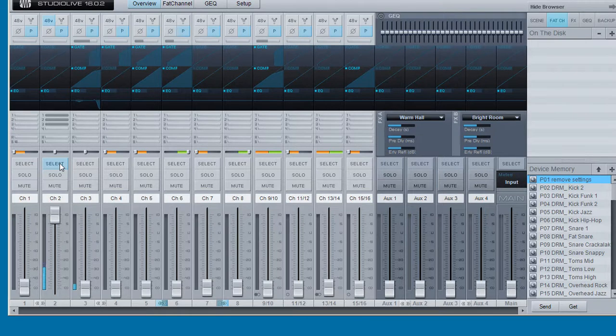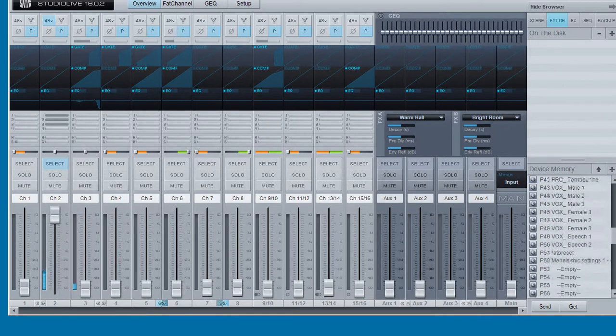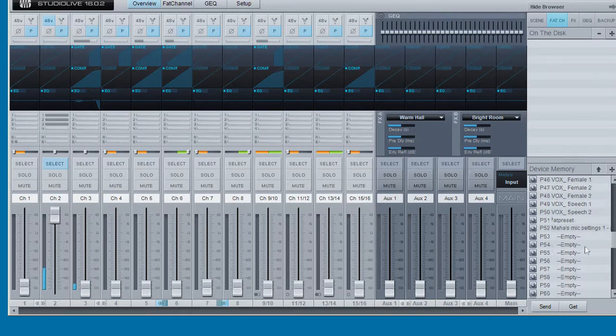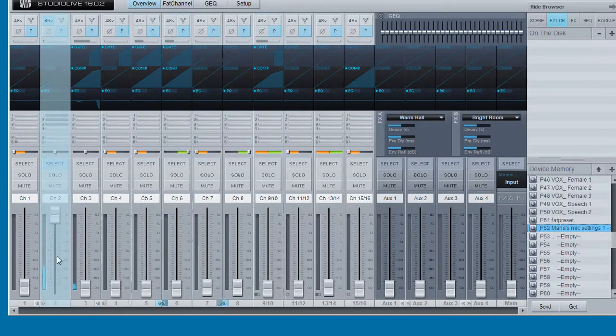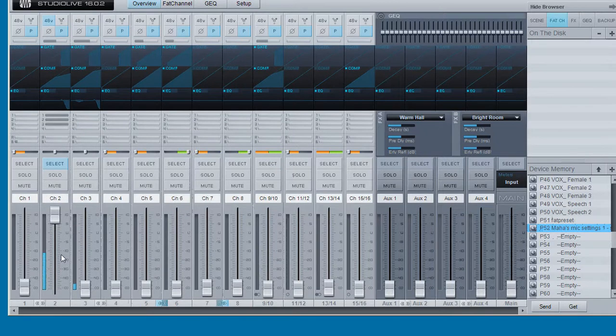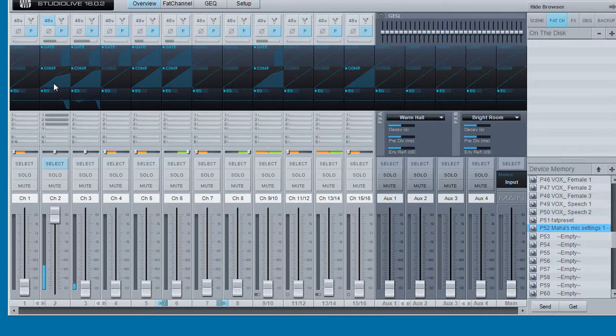So if you go down to, here's a setting that I've made previously, drag and drop onto channel 2 and right away all the settings of the FAT channel appear.